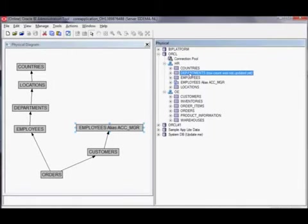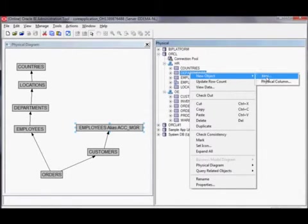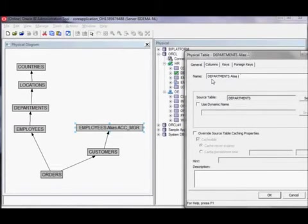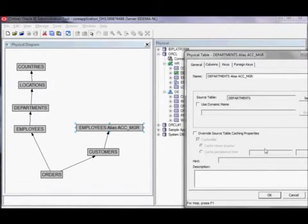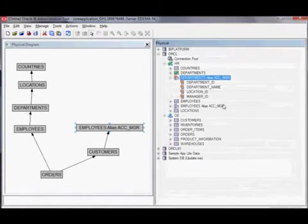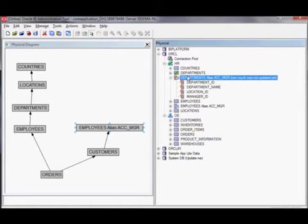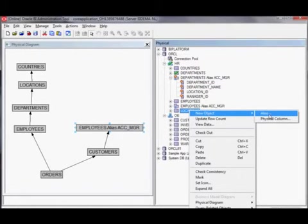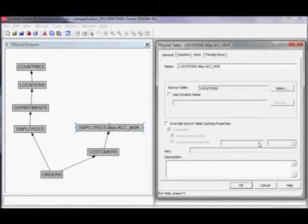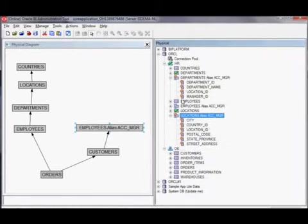For departments, we create a new object alias called 'departments alias manager'. The next one is locations, and finally countries.